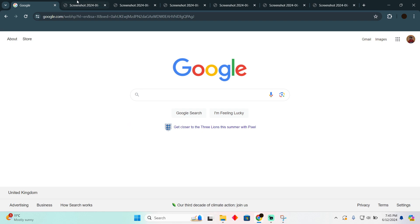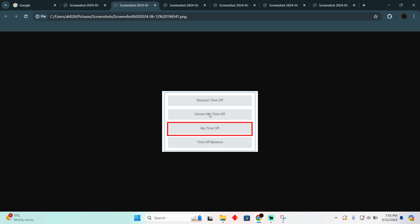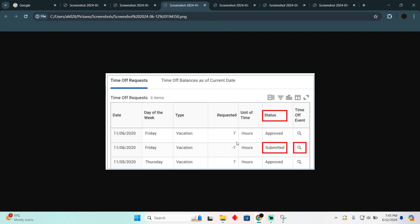You just have to be at your Workday and then simply go to the Time Off and Leave section. Once you click on that, you just have to click on My Time Off section.